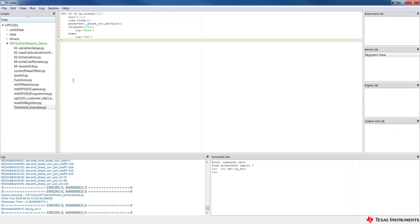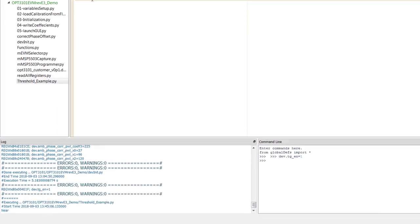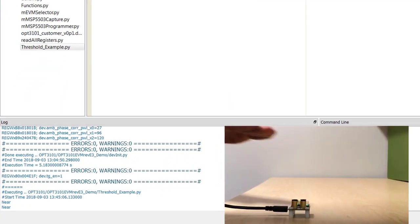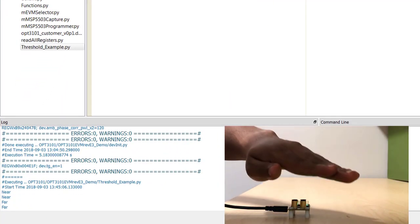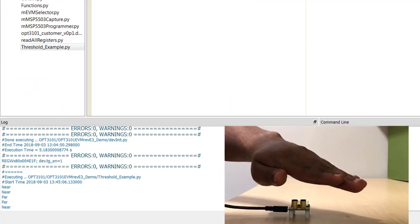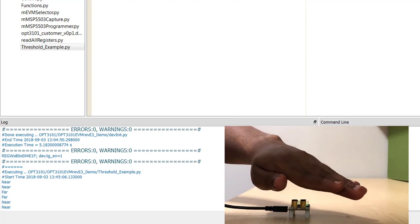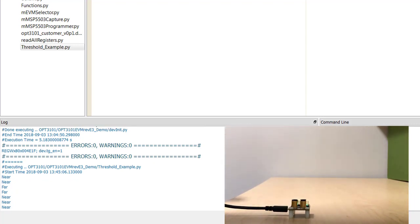After changes, you can press Ctrl S to save the scripts, then press F5 to execute the scripts. You can see the results of the execution, errors, and warnings in the log window below.